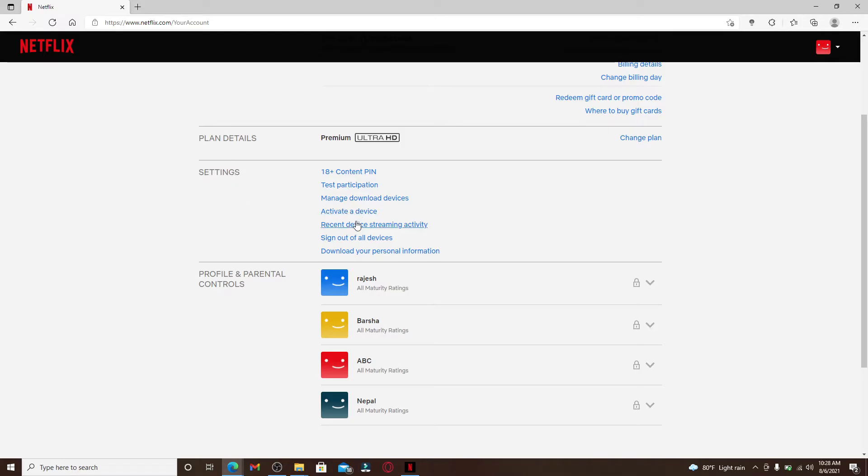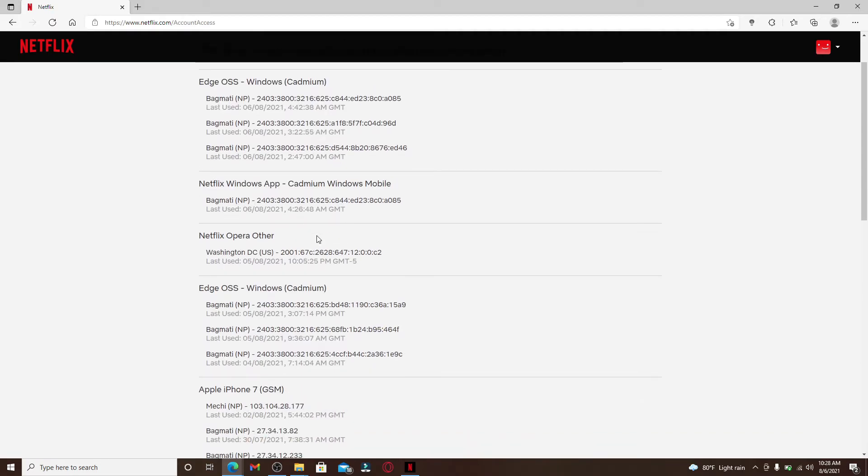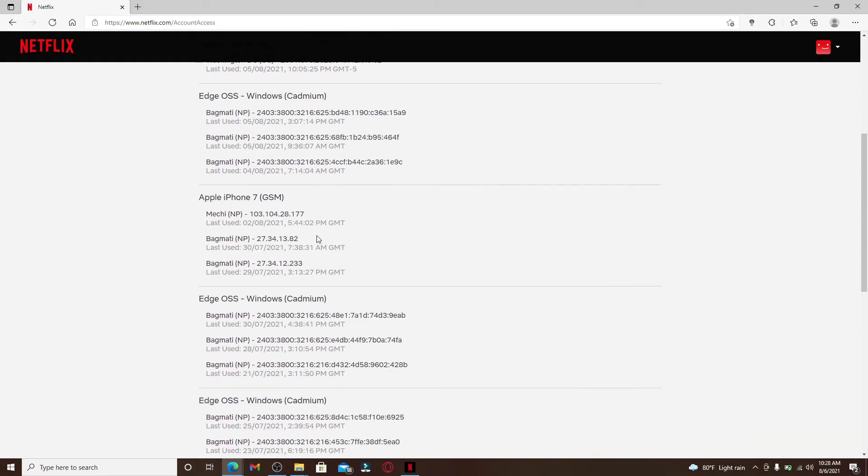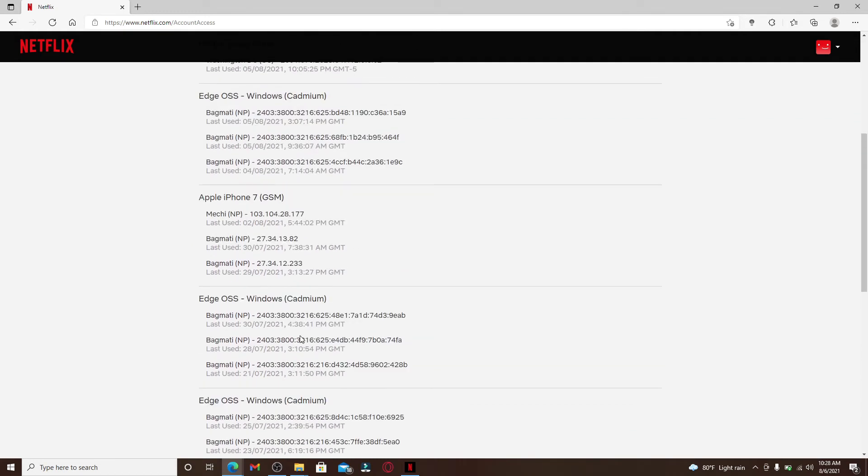You'll be able to see an option that says recent device streaming activity. Click on that and you have entered the list with the recent device streaming activity on Netflix. If you find any devices that are unauthorized to access your Netflix...